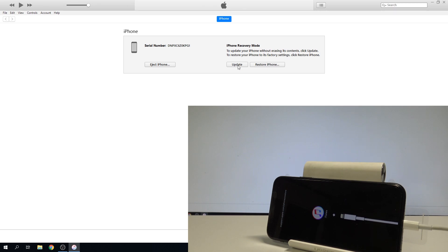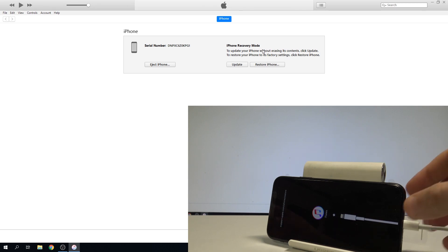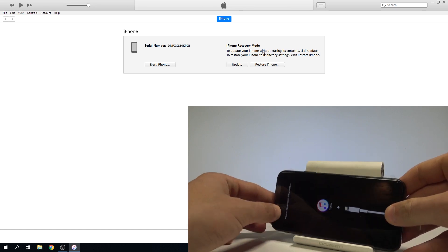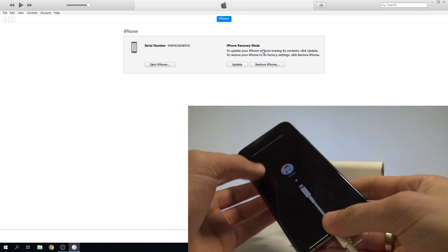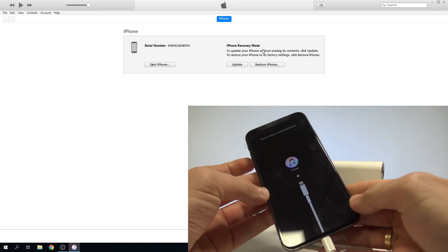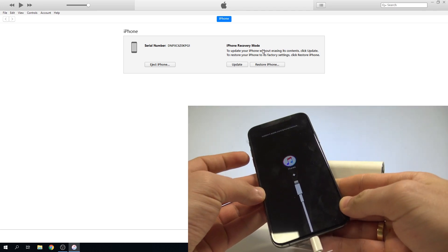You can also update your device to the newest software version, or you can simply eject iPhone. If you would like to quit the recovery mode, you have to do the following combination.